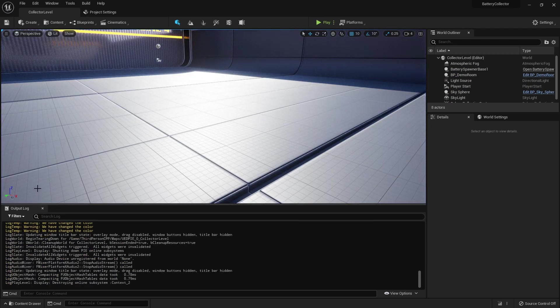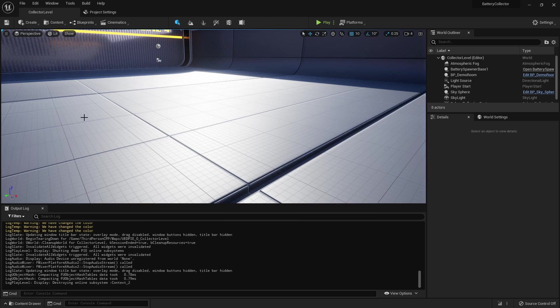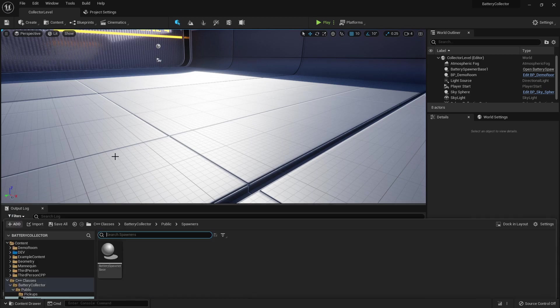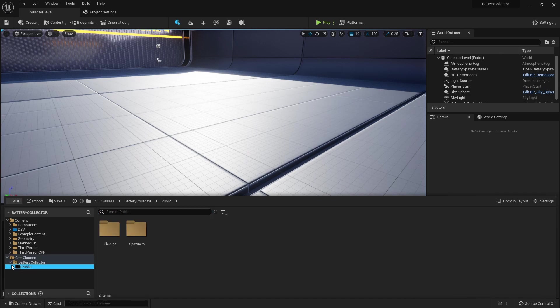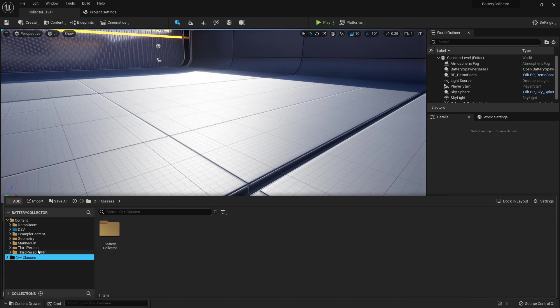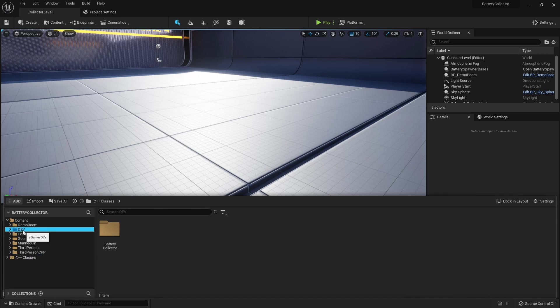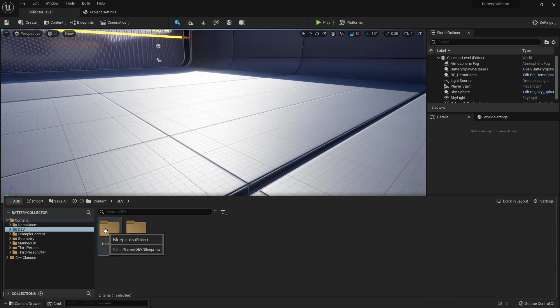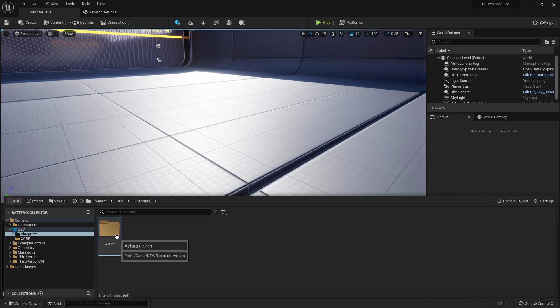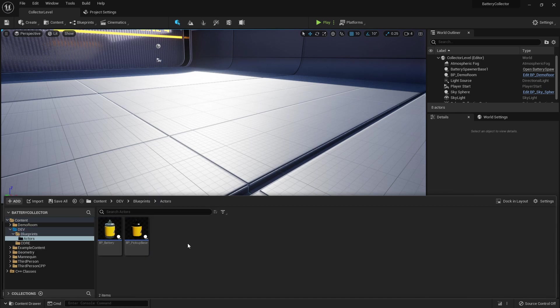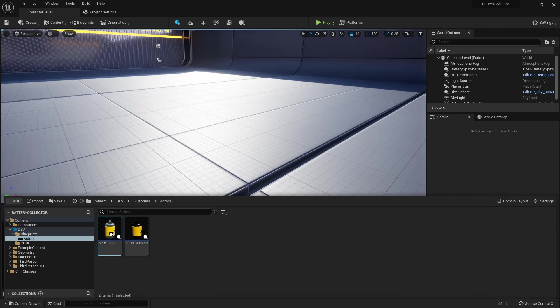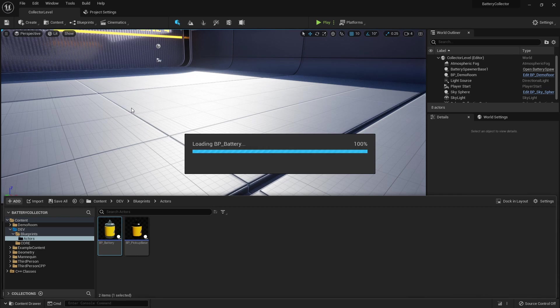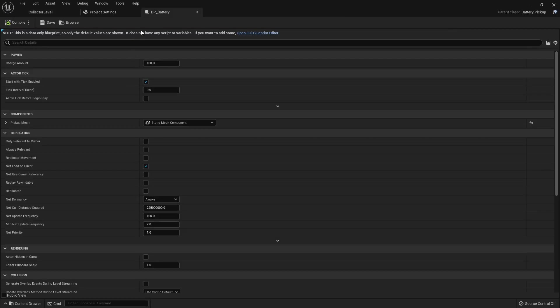Now what I want to do is add more visual feedback for when we actually collect the batteries. We're going to do this in blueprint because these type of things are just easier to do inside of blueprint. Some things must be done in blueprints, you can't avoid it, but you can try to mitigate how much time you spend inside of blueprints.